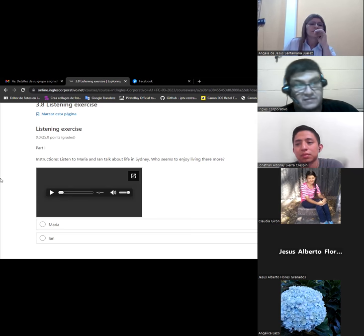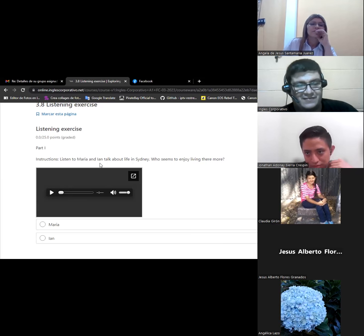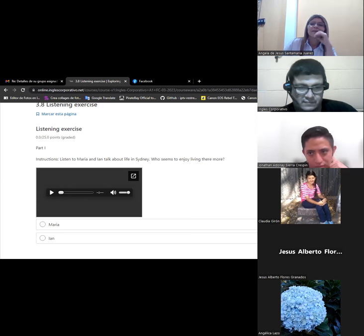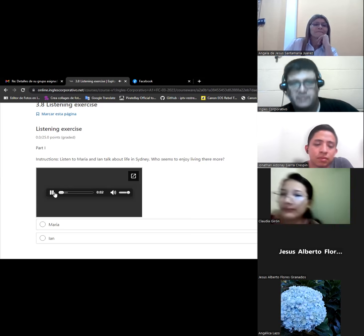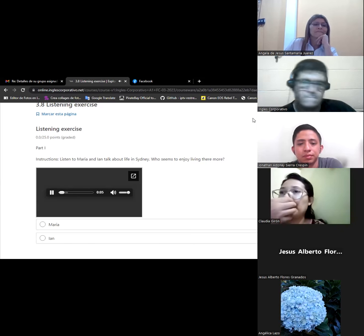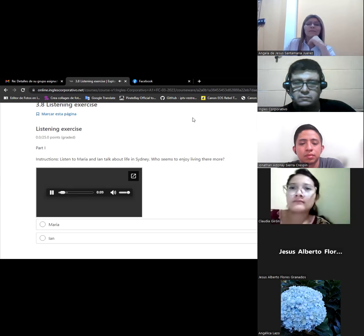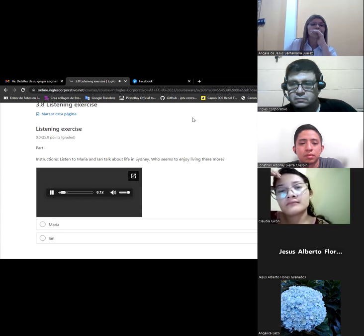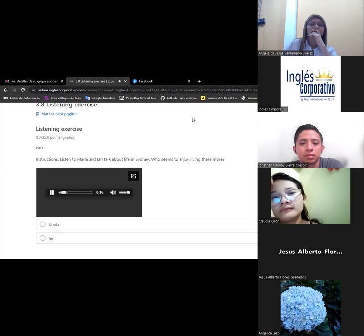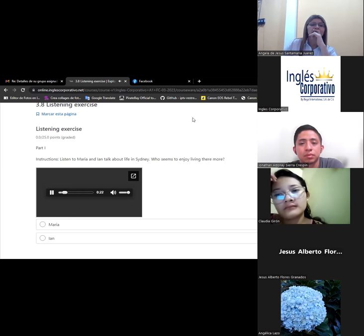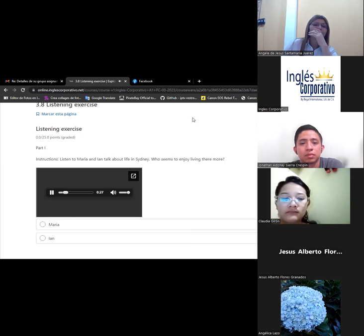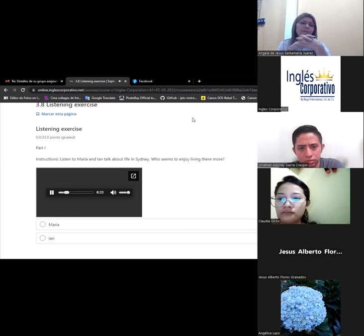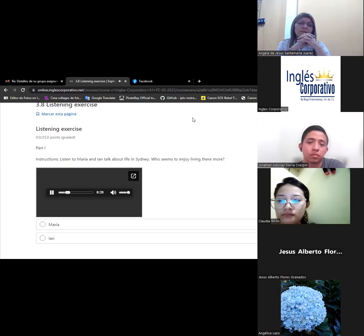Okay, let's listen. Listen to Maria and Ian talk about life in Sydney. Who seems to enjoy living there more? How do you enjoy living in Sydney, Maria? I love it. I lived in a little mountain town in the U.S. before I moved here, so I'm really enjoying Sydney life. And the climate is great most of the year.